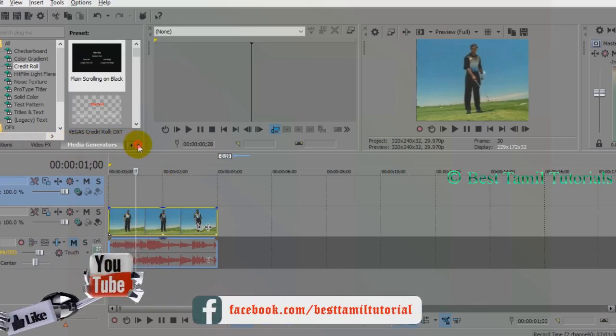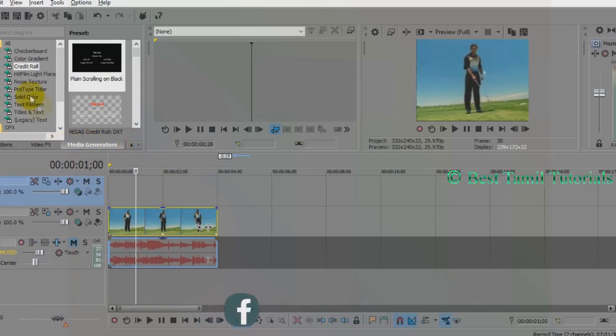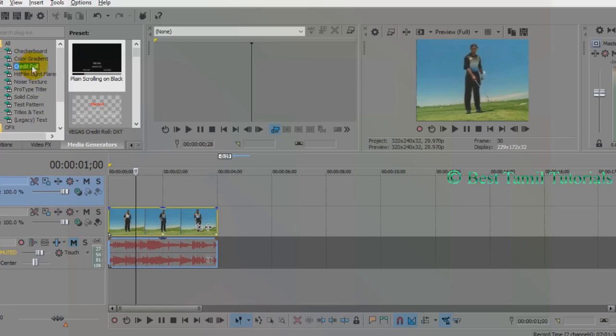Click to the media generator and edit the content. Click the key option for credit roll.